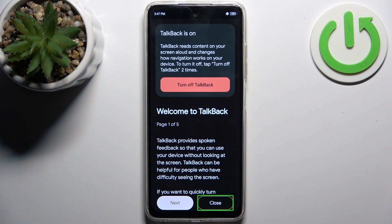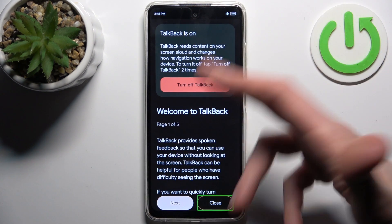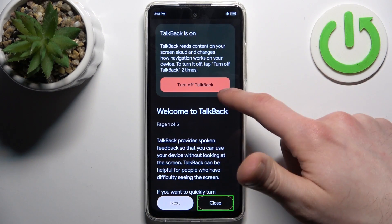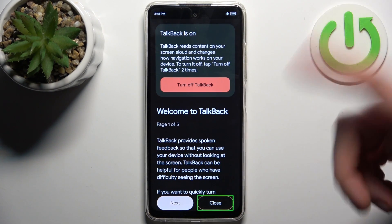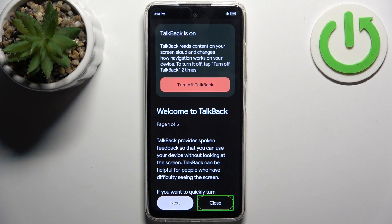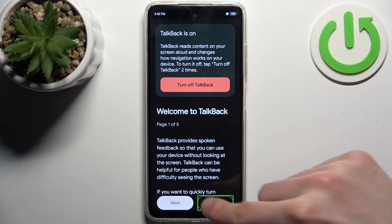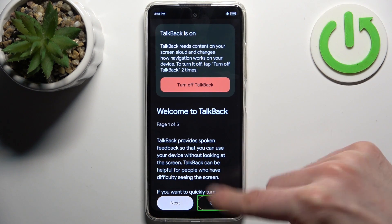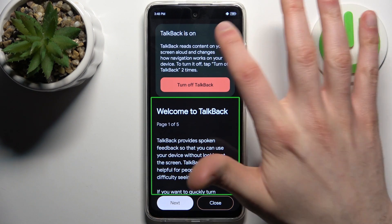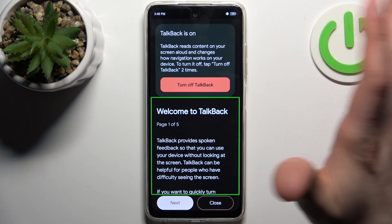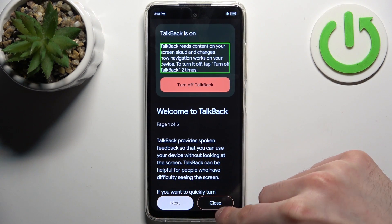It works by speaking out loud the contents on the screen — things like text, paragraphs, titles, banners, and buttons — when you tap on them like this.